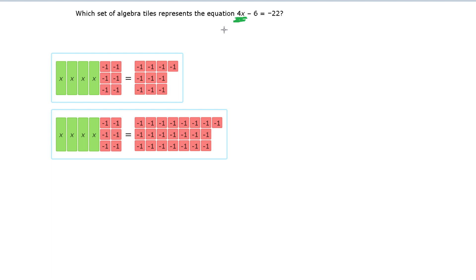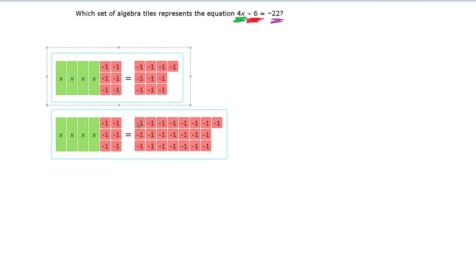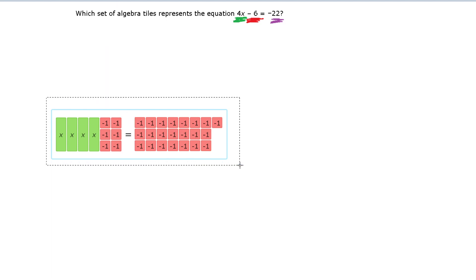We're also subtracting 6. Remember, we spent a whole unit talking about negatives, and we talked about how subtraction is really just the same thing as adding a negative number. Since we're subtracting 6 from the left side, we represent each of those blocks with a negative 1. So we need negative 6 on the left side, and both choices have that. Finally, we have negative 22 on the right — it's negative, so we need the red block. You just need to count up the right side, and this must be our final answer.